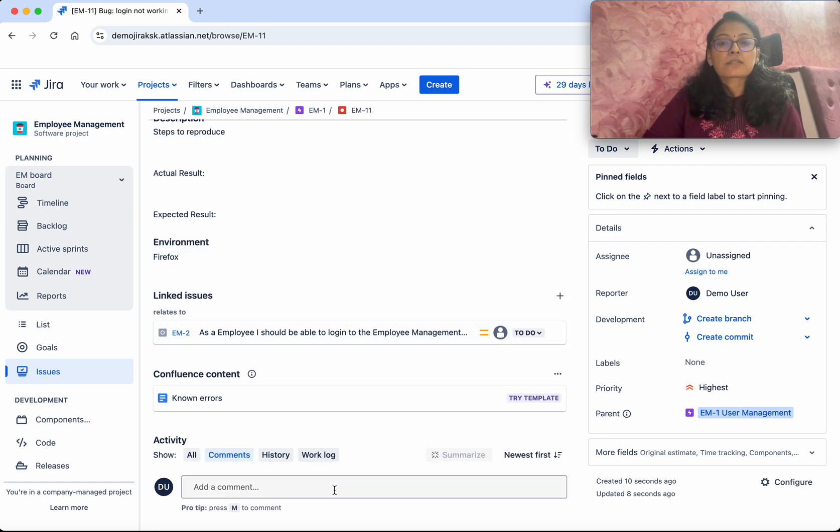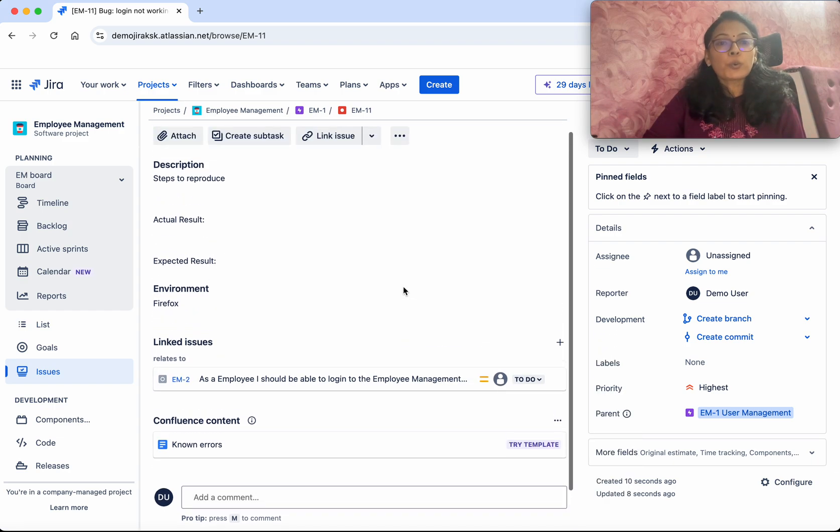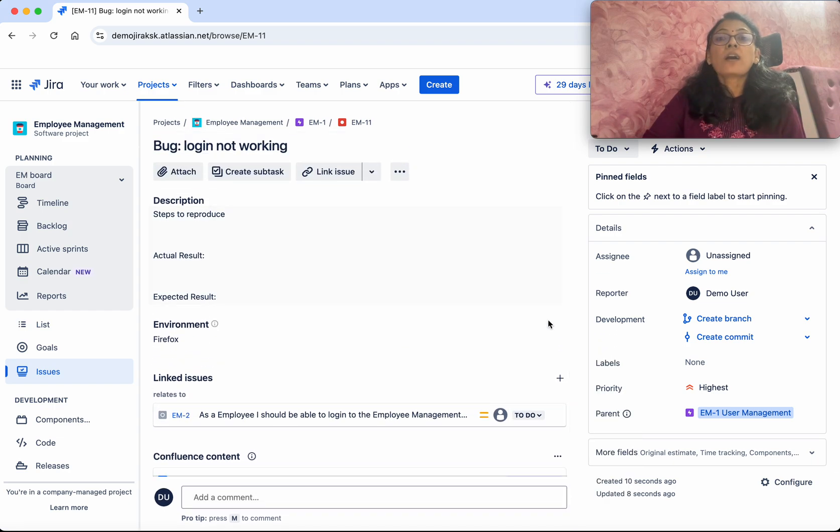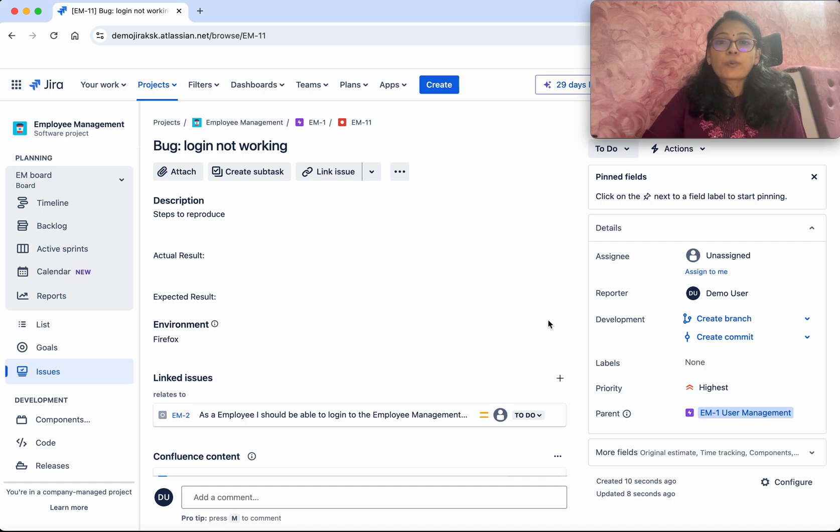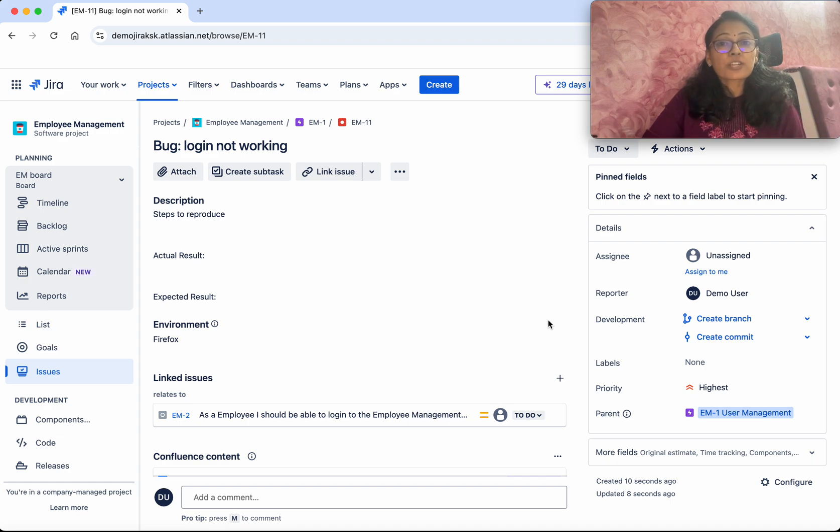All these things you'll be able to do. In this demo, we have seen how to create bug issue types in Jira. If you like this demo, please do like, share, and subscribe. Thanks for watching.